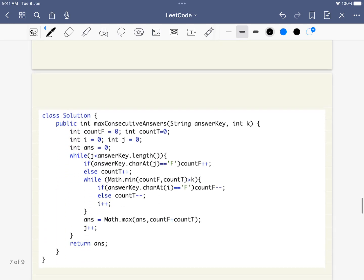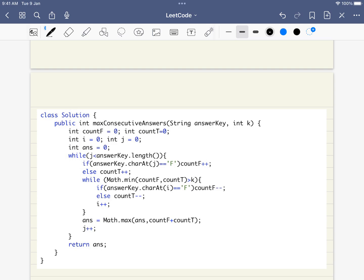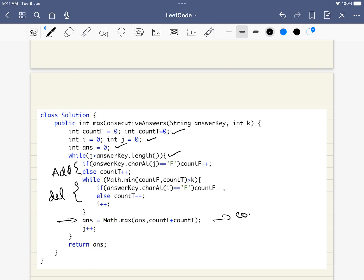Finally, we have the code. Writing the code is the easiest part once you understand the algorithm — always try to come up with the solution first and write it on paper. The code directly follows the pseudocode: countF, countT, i, j, answer = 0. We move the right pointer, add characters, delete from the left when the minimum exceeds K, compute the answer at every stage, and finally return the answer. There are only three stages: addition, deletion, and computing the answer.